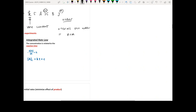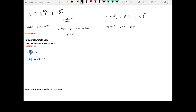Here's a quick example. If the differential rate law is R equals K times [A] to the first power times [B] to the second power, then the overall reaction order equals 1 plus 2, which is 3. The order of A equals 1, and the order of B equals 2.